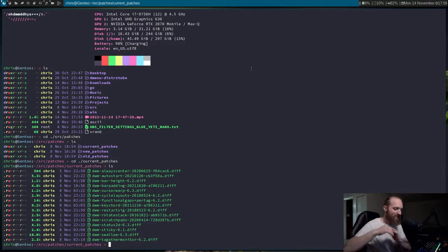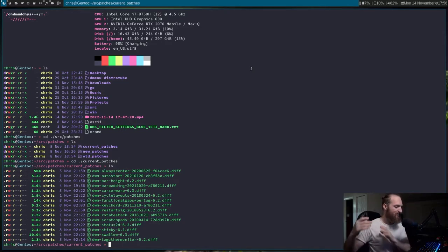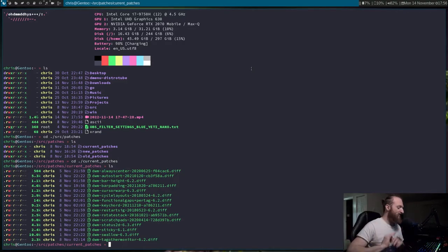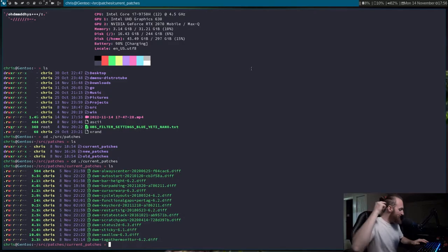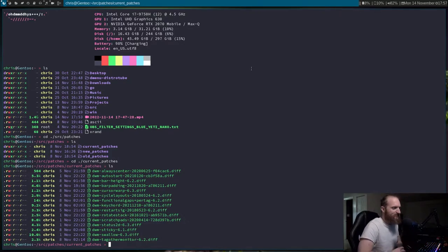So mod key B stands for Browser, and then whatever key comes after that — mod key B, B is Brave; mod key B, Q is qutebrowser; mod key B, S is Surf. It allows you to set pretty much the same keybinding like mod key whatever, and then add an extra key. I'll show you guys exactly what I'm talking about when we head into the configuration.